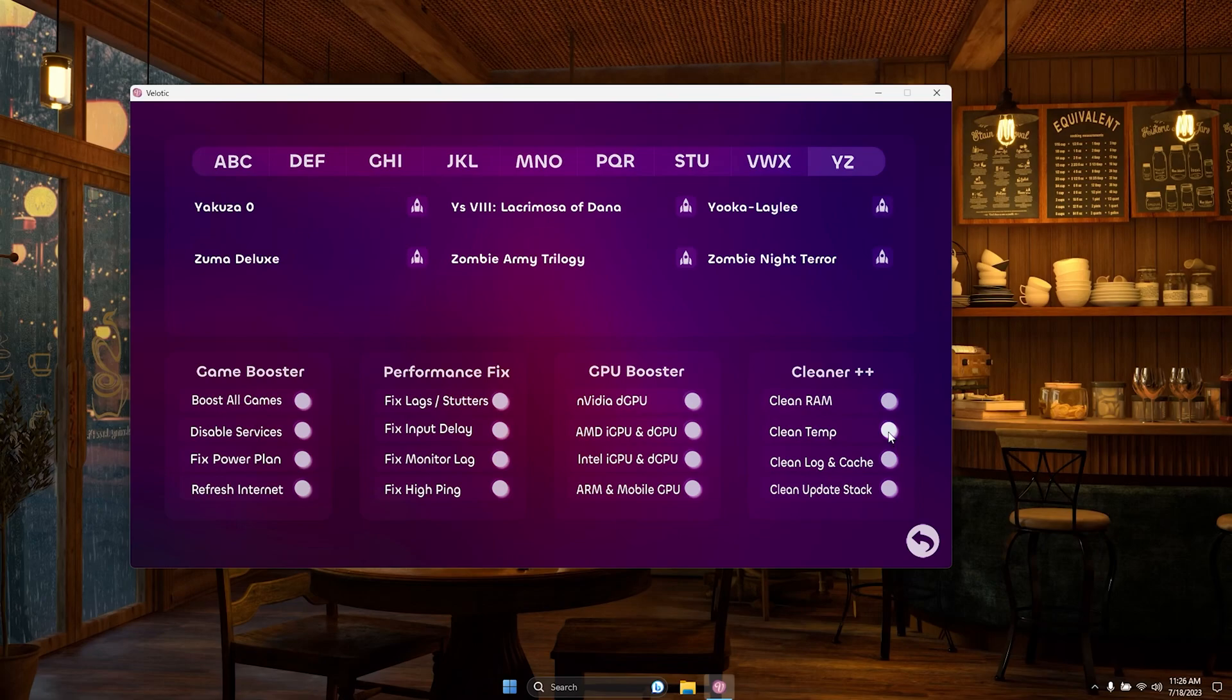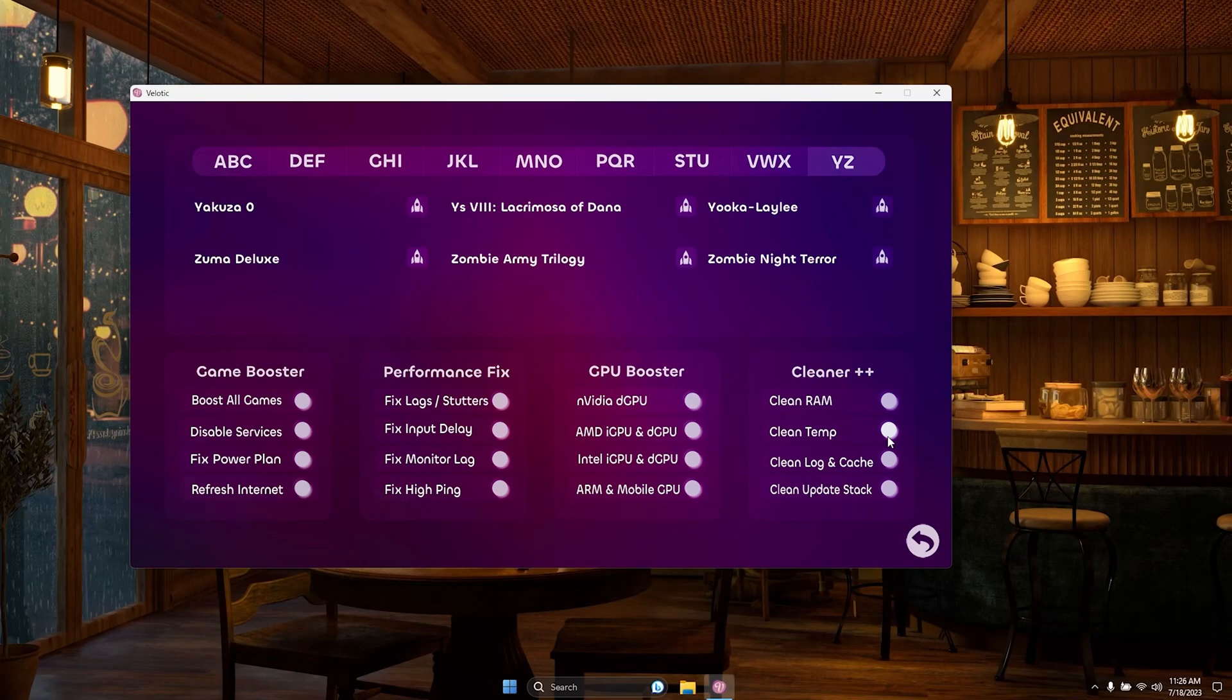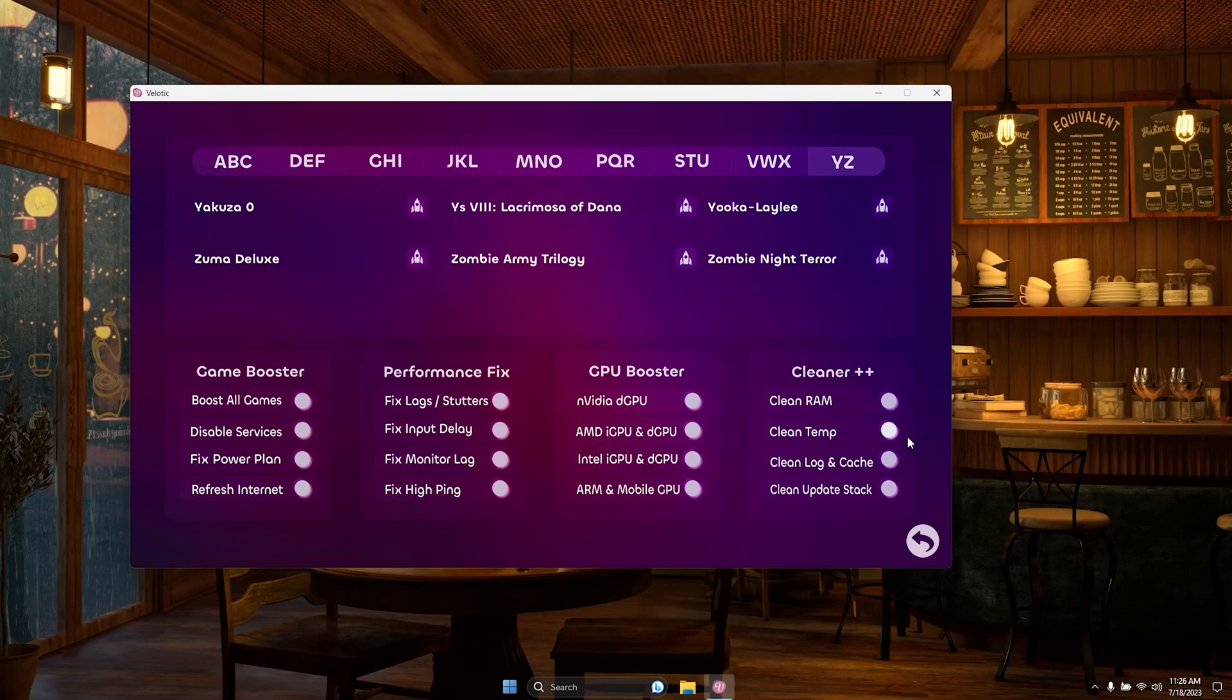Velotic goes beyond gaming improvements. It offers options to clean temporary, log, and other unnecessary files that may bog down your system. Say goodbye to slowdowns.